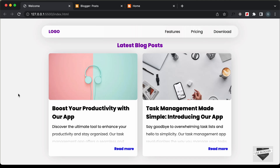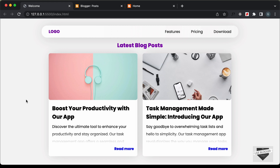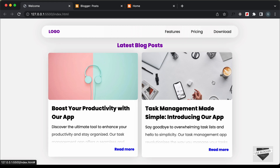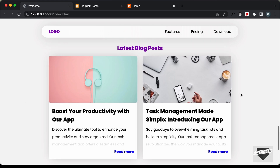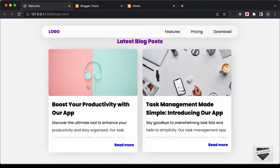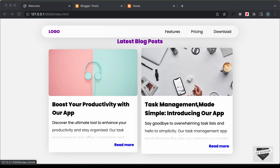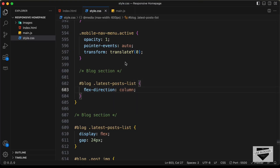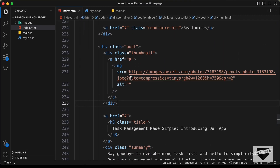Hi everybody, welcome to Live Blogger. In the previous video I showed you how to create this design. This is a design for displaying the latest posts of your website, and right now we have just hardcoded this data — all the images, titles, and other content are coming from this HTML file.